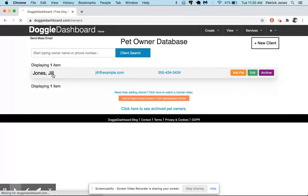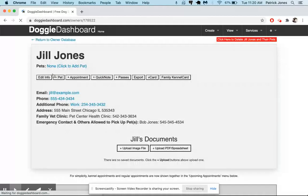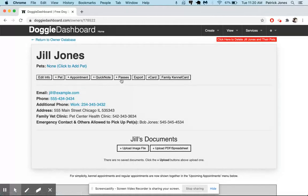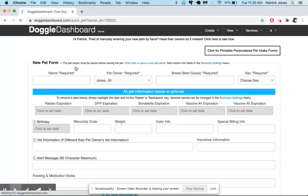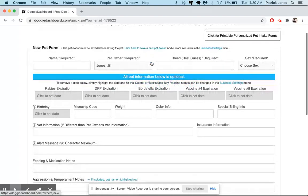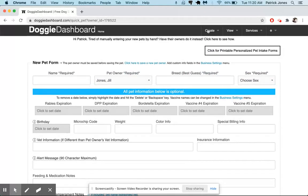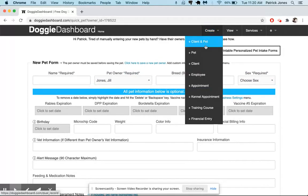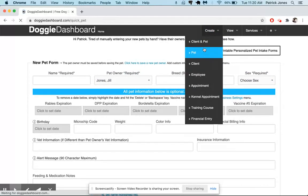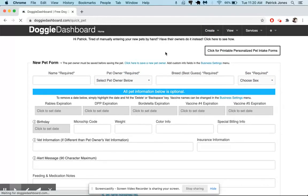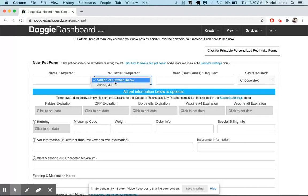So we'll click on her name and now it says pets - there are no pets here. So if we click on there, it'll open up the new pet window which will automatically populate the pet owner here as Jill Jones. You can also go here to pets and create new pet, and then you can see that the pet owner needs to be selected. We would select Jill Jones.